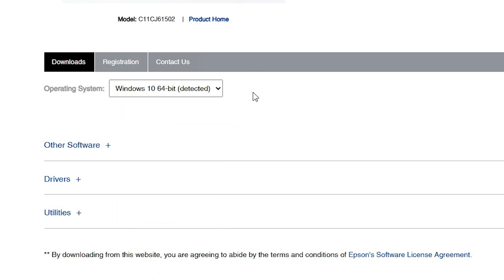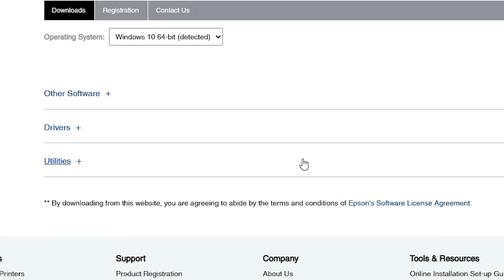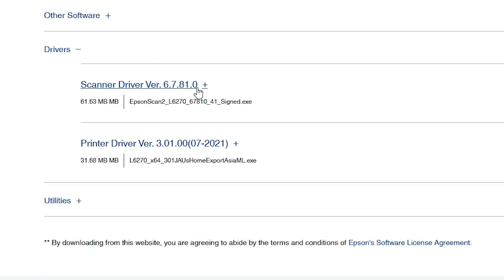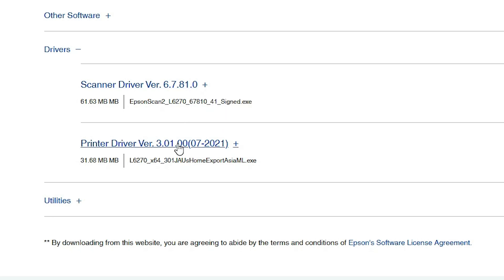After that, find the Go button and click on it. The page will refresh — scroll down. Here we find Drivers. Click on the plus button to expand Drivers. Here we find two important drivers: Scanner Driver and Printer Driver.